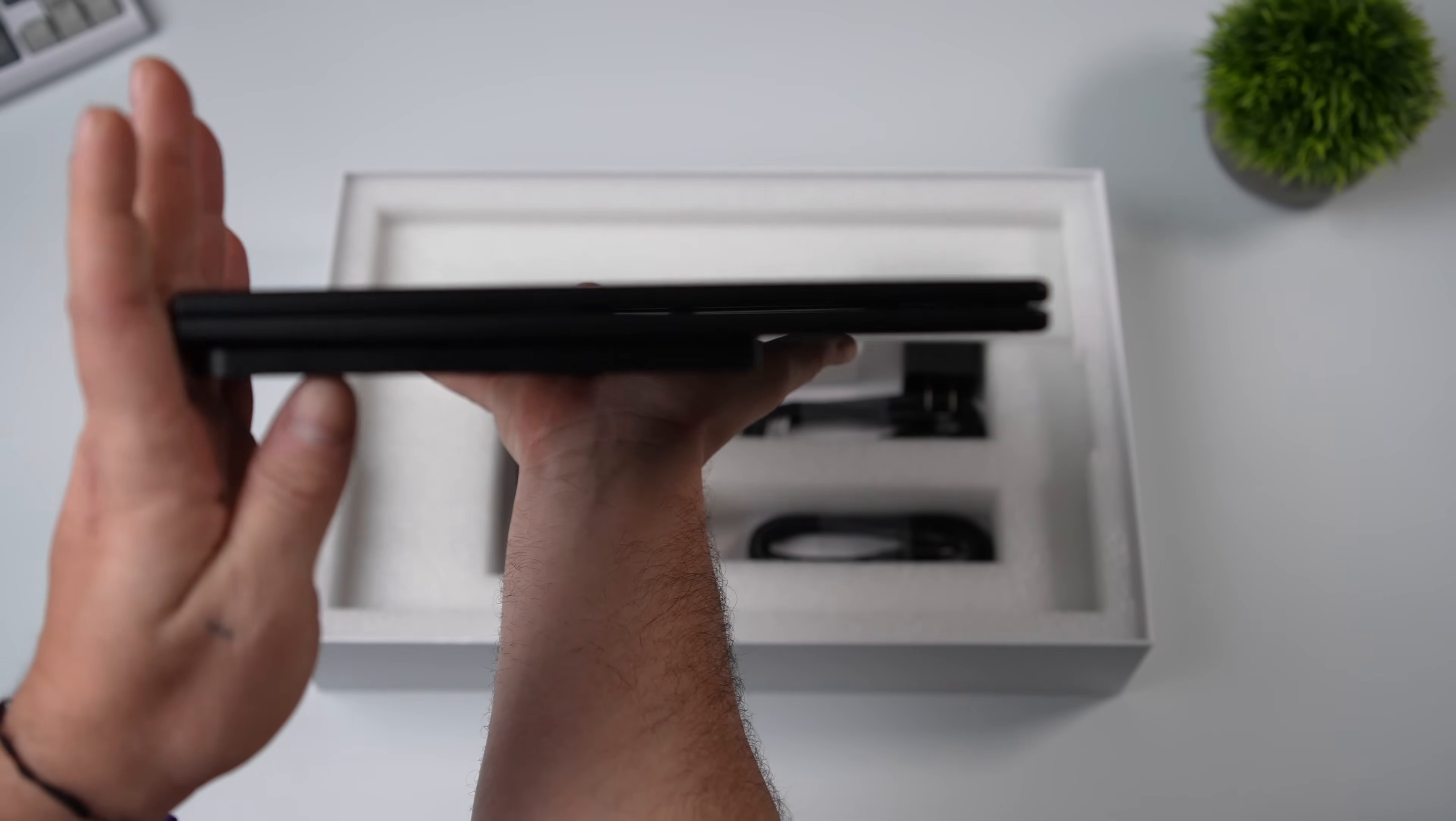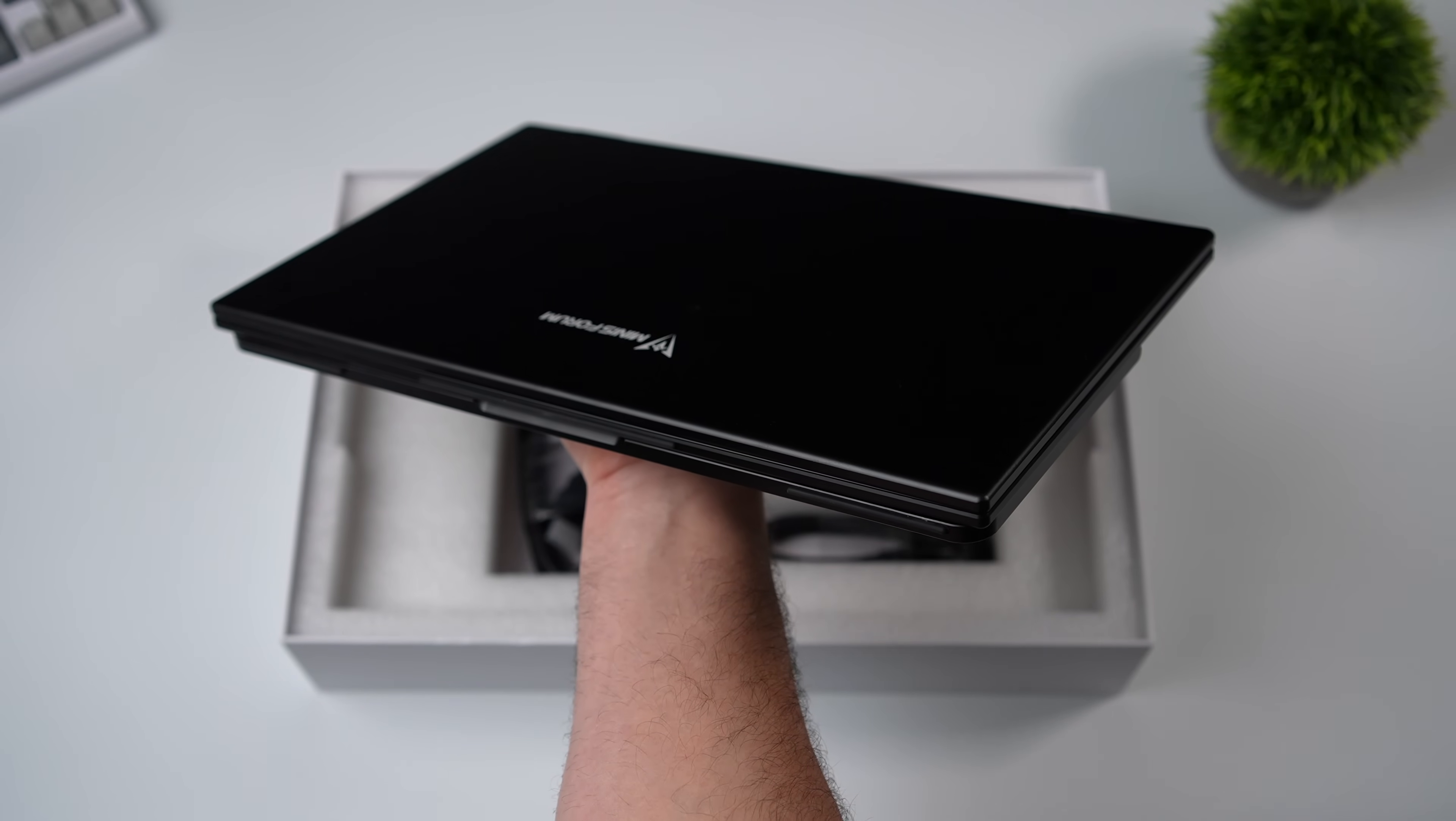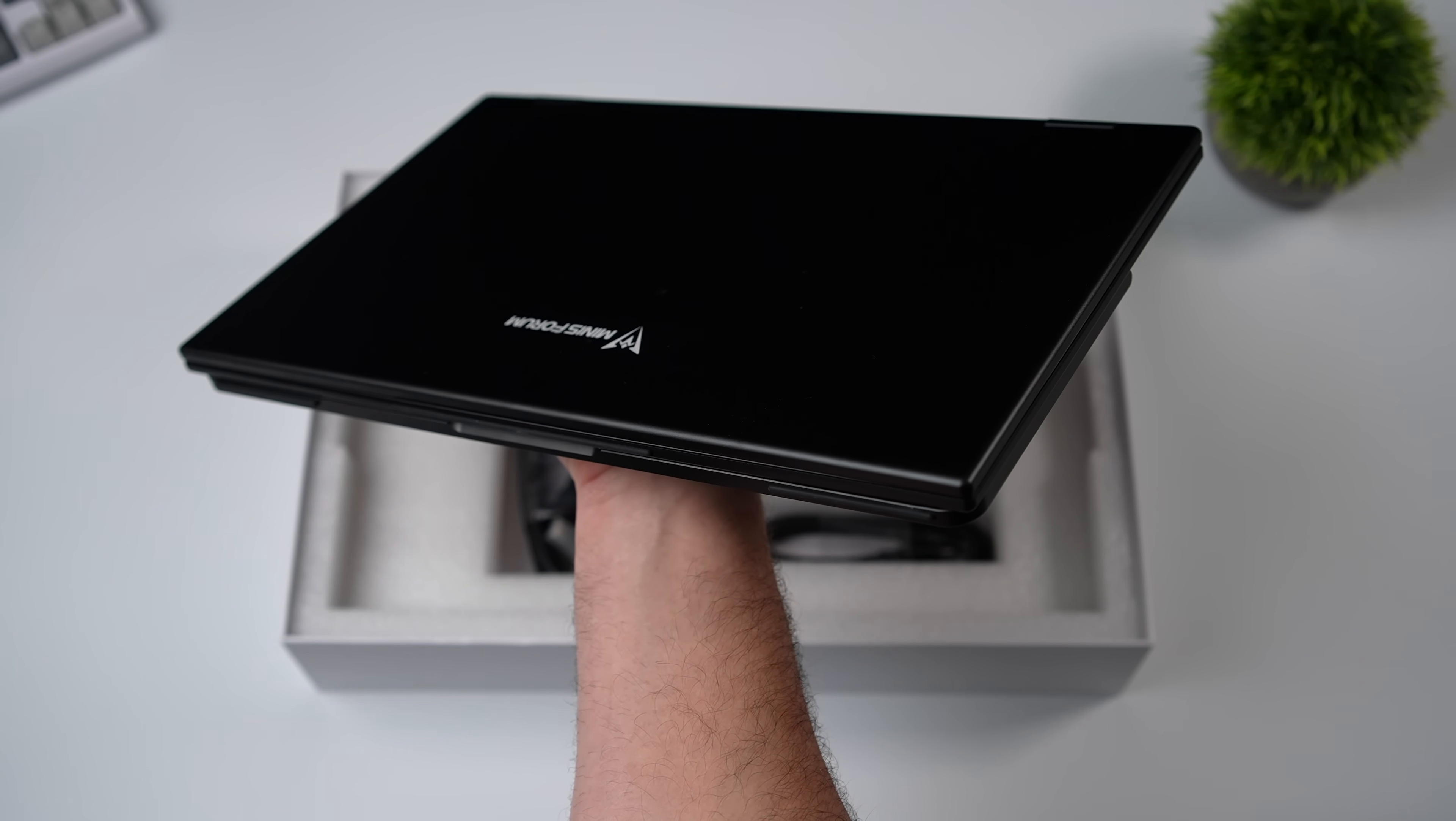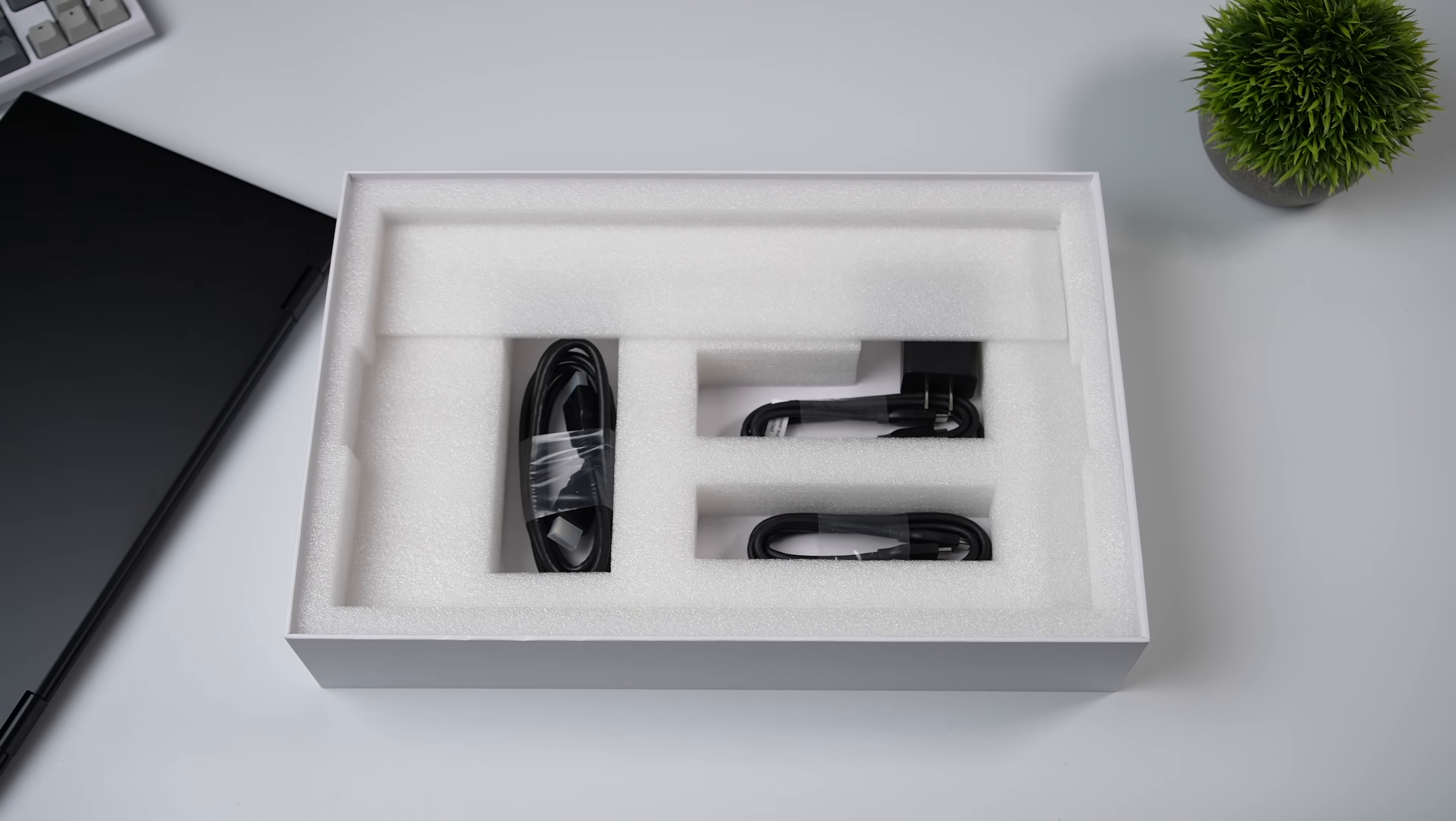It's coming in at 2.2 pounds. At its thickest spot, it's 0.95 inches thin, and it is constructed of aluminum. So the whole outer shell is aluminum. I was actually under the impression that this would be plastic, but it's really nice to see that we've got a pretty premium metal shell on this thing.